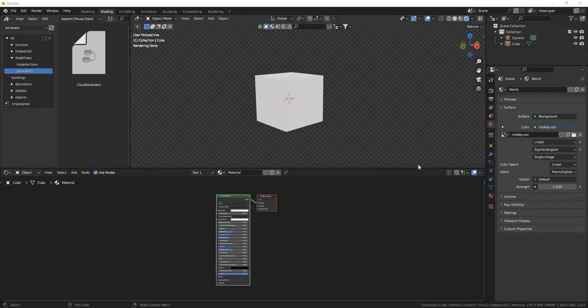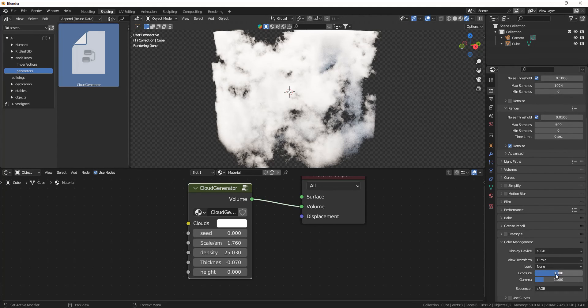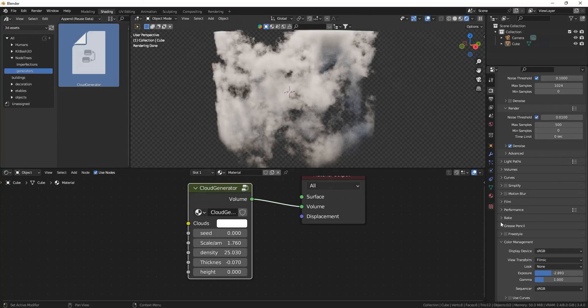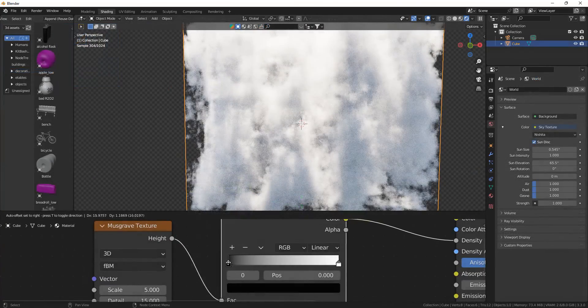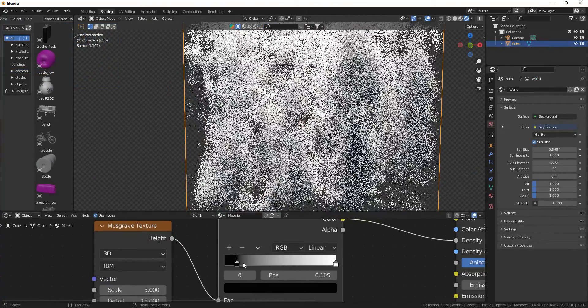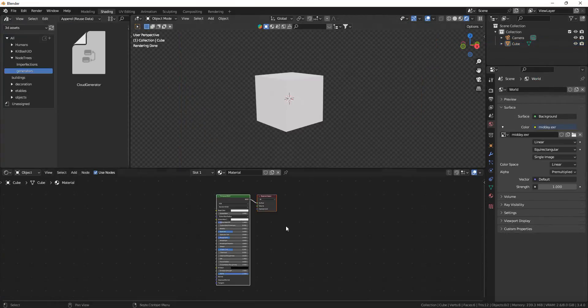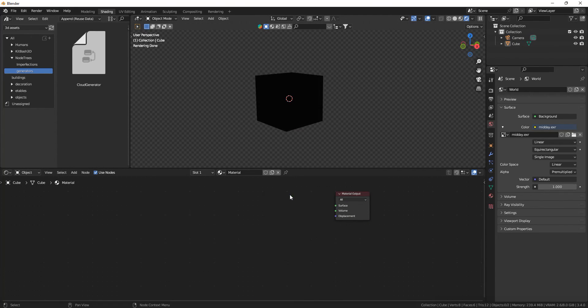Hello everyone, in this video we're going to look at the cloud generator that I made based on my last video. It's pretty much the same thing. If you're interested in how I made this cloud generator, you can watch that video.